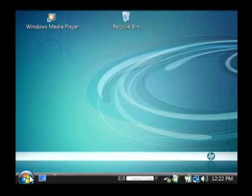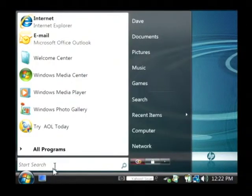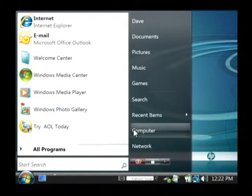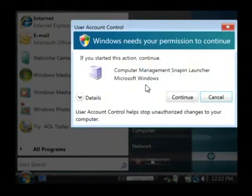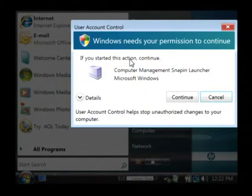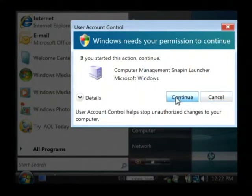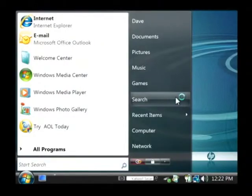I'm just going to click on my start button and I'm going to right click on my computer and I'm going to go to manage. Now in Vista you have to be an administrator so I'm going to click on continue.